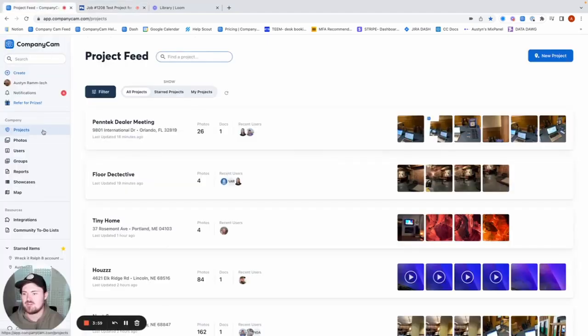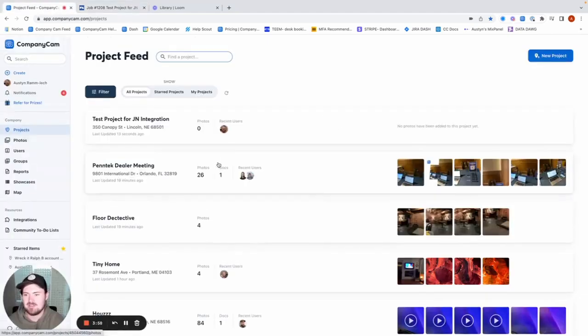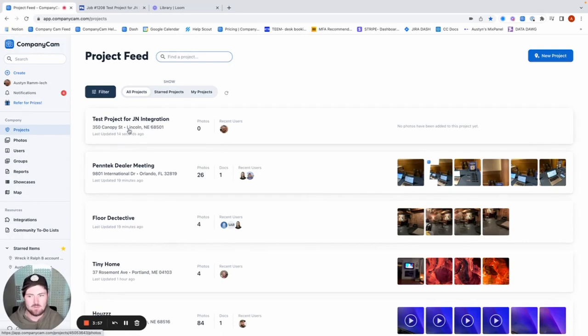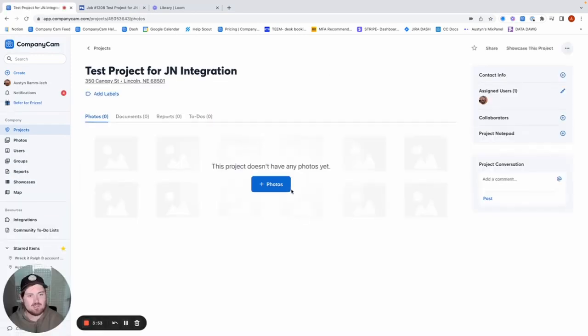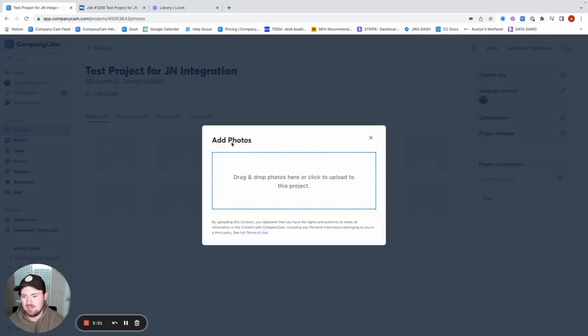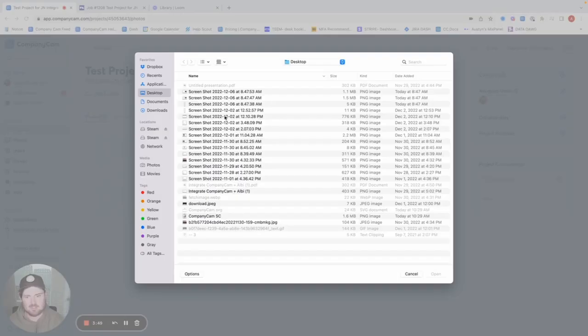So when I go to our project feed and I update that, we can see, boom, right here. We got that project created already. And then now all we're going to do is just go ahead and add a photo in just to make sure that that's showing up inside of JobNimbus for us.